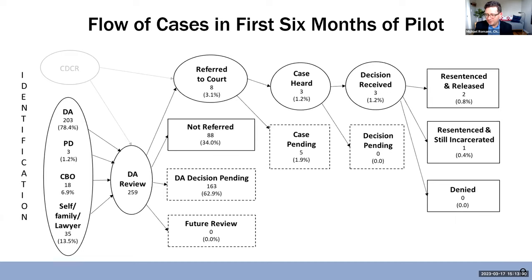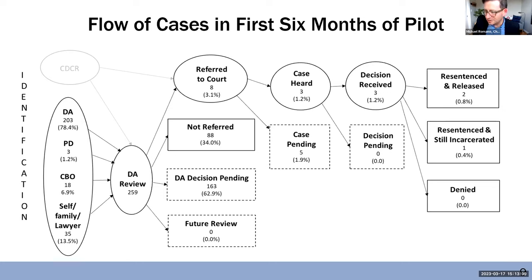I was curious if you had thoughts on either expediting or increasing both of those numbers — more cases should go before the courts, and the courts, once they get them, should review them more quickly. I was wondering if you have thoughts on how to address either of those areas.